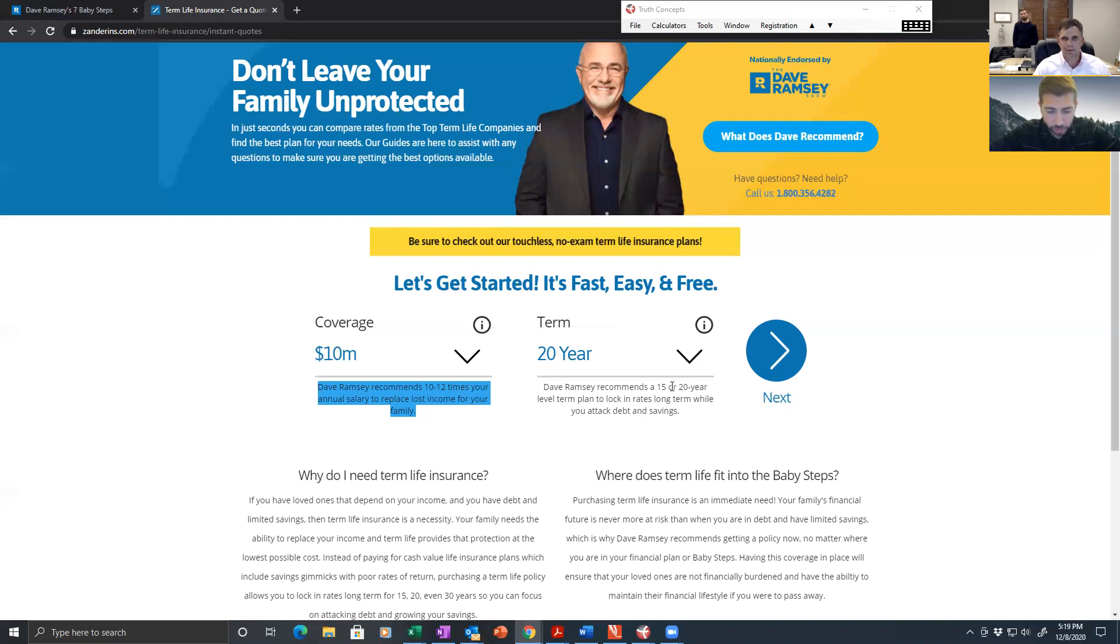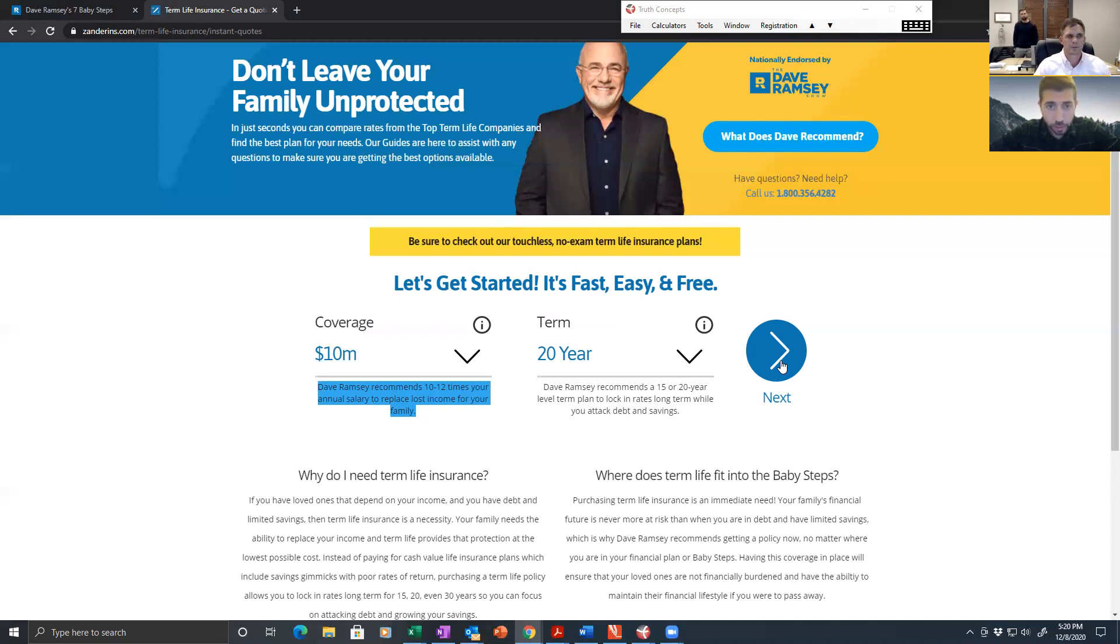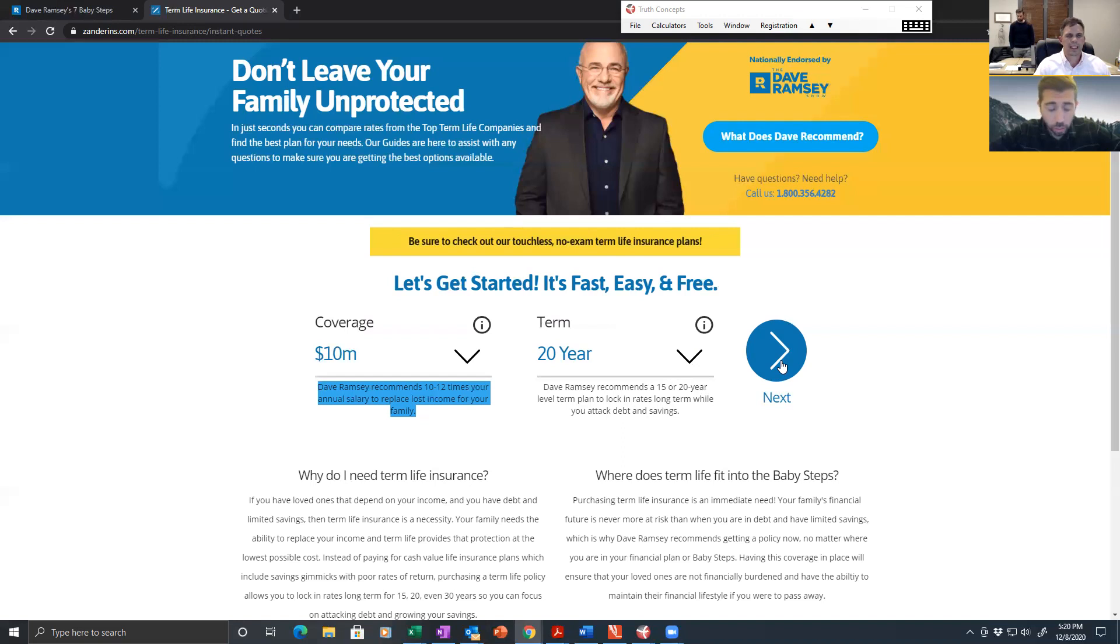Dave recommends a 15 or 20 year level plan to lock in rates long-term while you attack debt and savings. Because when you get older, there is no reason to have life insurance. True or false? False.